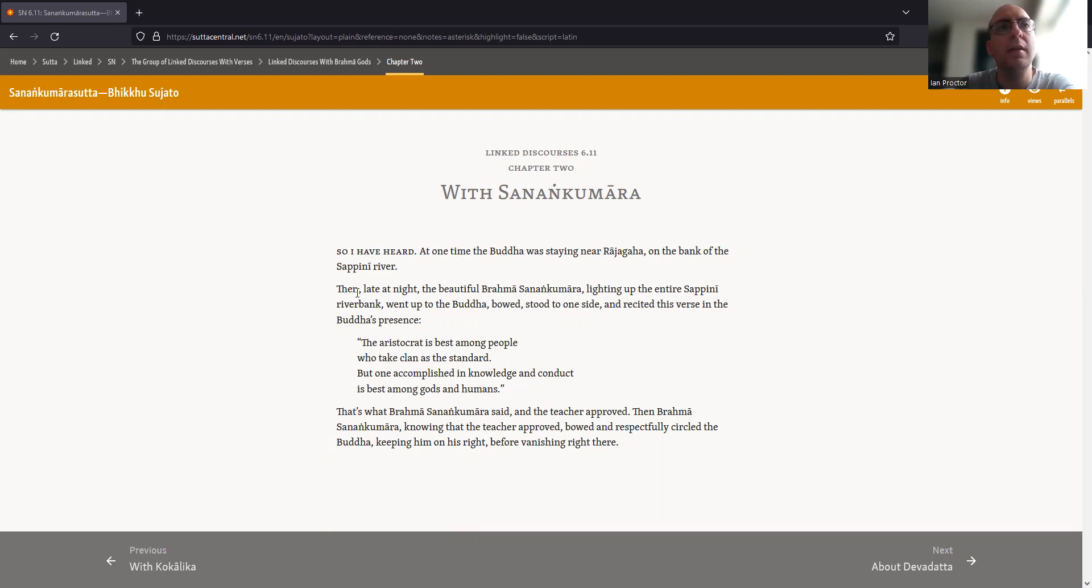Then late at night, the beautiful Brahma Sanankumara, lighting up the entire Sapini River bank, went up to the Buddha.